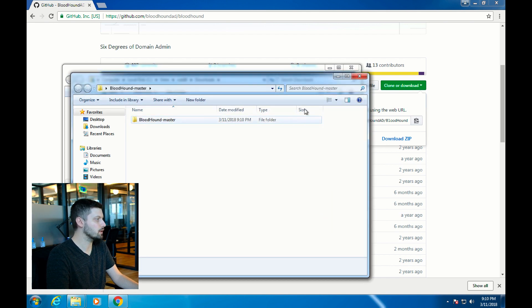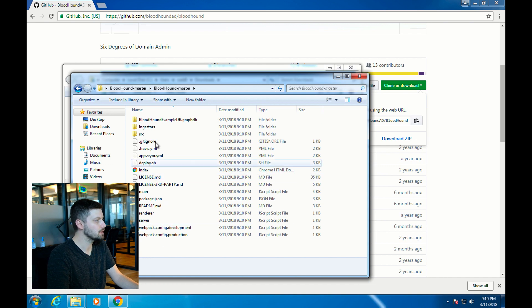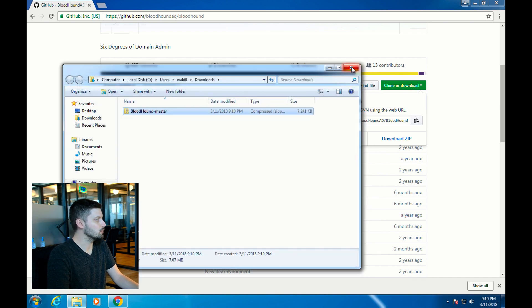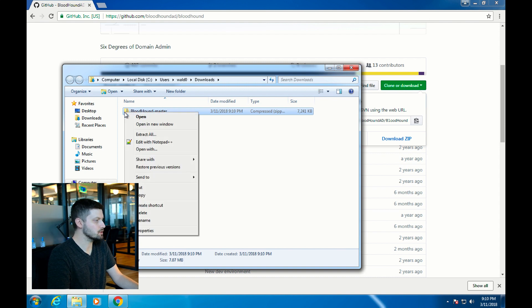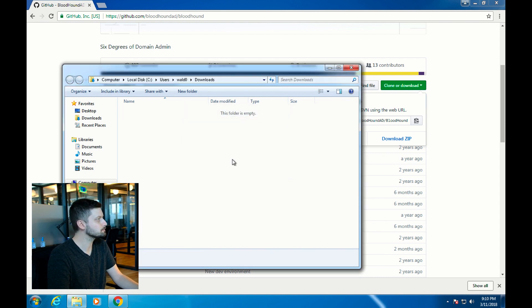Now we have our own copy of the Bloodhound git repo here. We're done with that stuff for now, but we're going to come back to it after we get Neo4j running. You can also delete the zip if you don't want to keep it around.